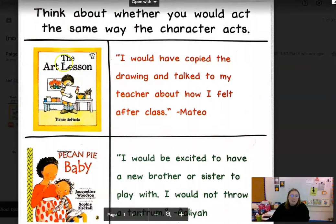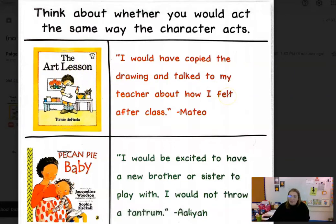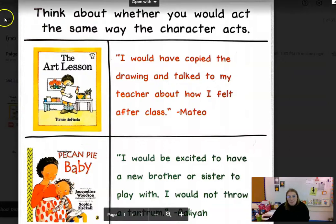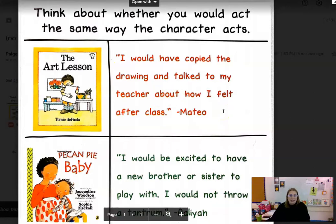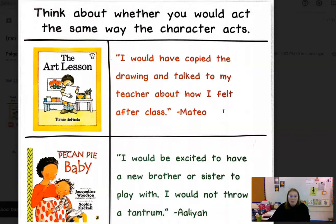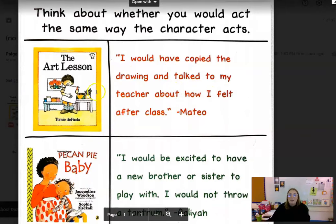The first book we're going to look at is called The Art Lesson. Pretty much this boy right here, his name is Tommy, and he is in art class and he is asked to copy the same picture that his teacher has drawn up on the board. A student named Mateo shared what he thought about how the character acted in the story. He said: I would have copied the drawing and talked to my teacher about how I felt after class. Mateo is making a connection with what he would do and connecting it with Tommy, who's a character in the story.